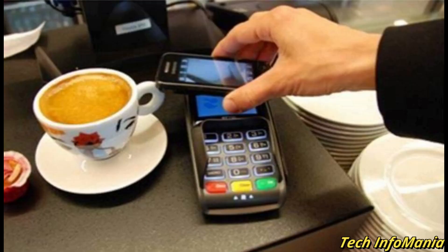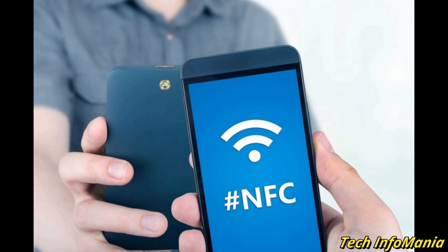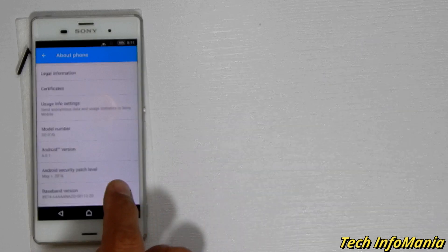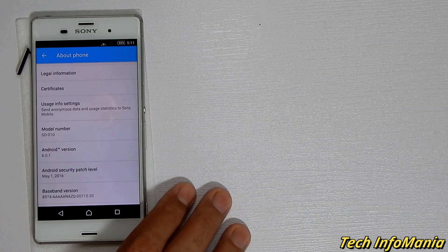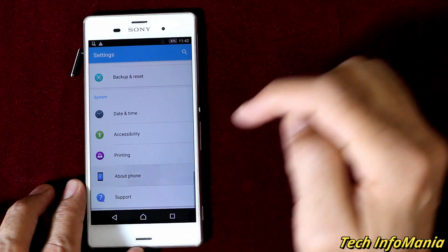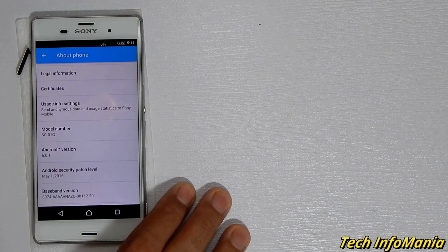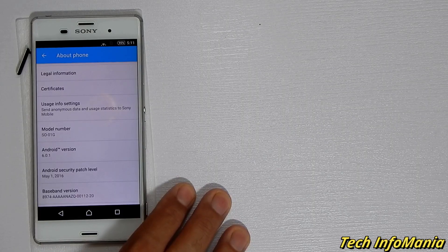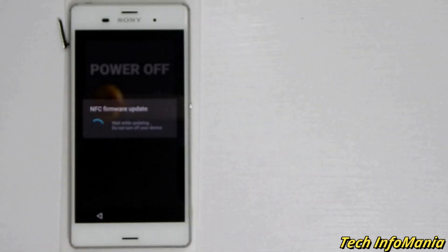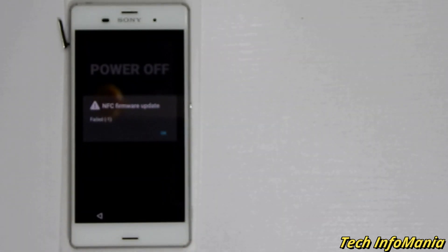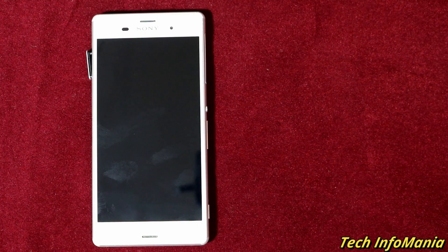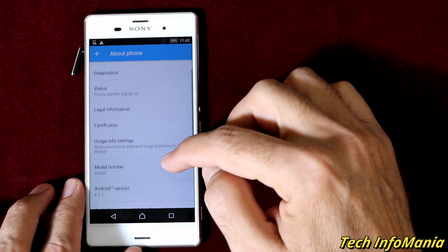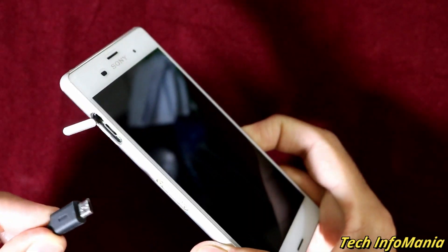For those users who use NFC in their daily driver routine, do not attempt to flash the global firmware on Docomo Sony devices because NFC will never work after flashing or converting Docomo to global variant.